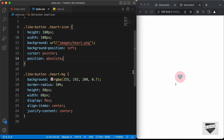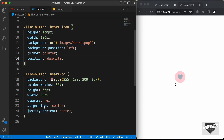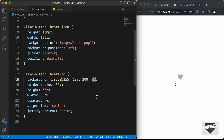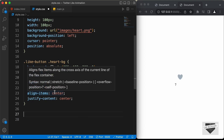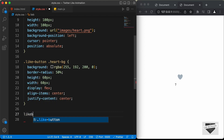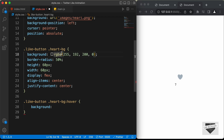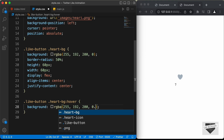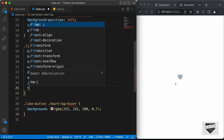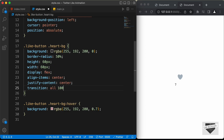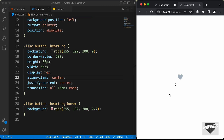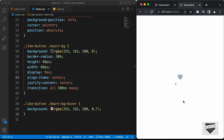Now we need to display this background only on hover. So let's set the opacity of the rgba to 0 by default, then add a hover effect: .like-button .heart-bg:hover with the background set to rgba(255, 192, 200, 0.7). Let's also add a smooth animation with transition set to all 100ms. Now if we hover over the icon we have the background displayed.